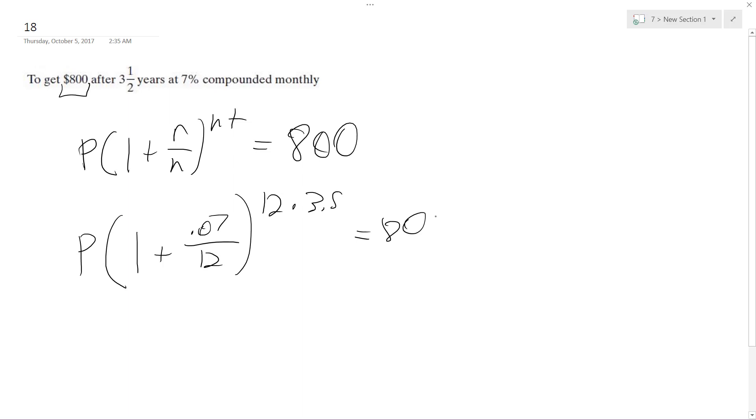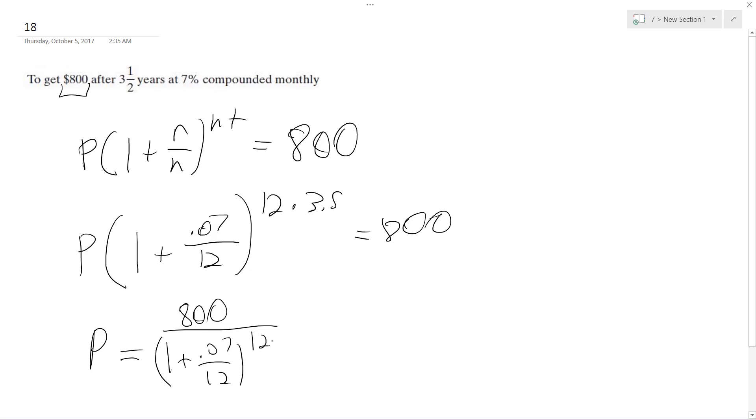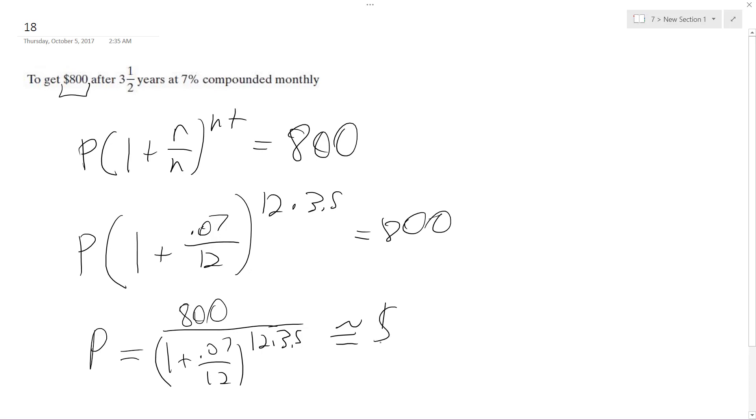So our final amount, our principle we're starting off with, is going to be equal to 800 divided by 1 plus .07 divided by 12, to the 12 times 3.5. And what we end up with approximately is going to be equal to $626.60, and that's it, there you go.